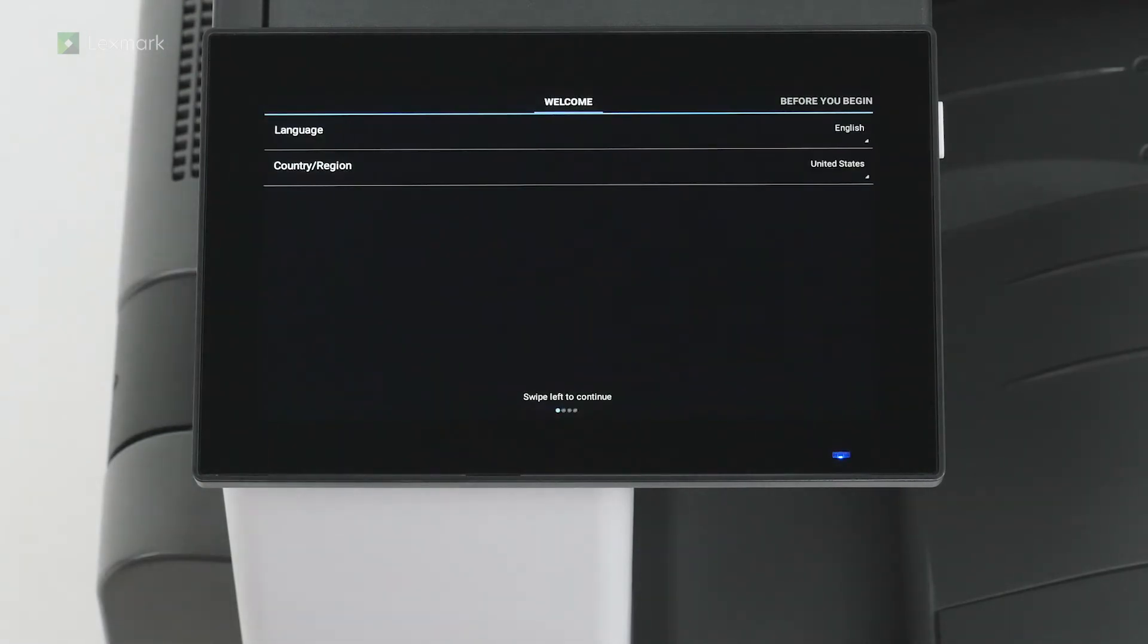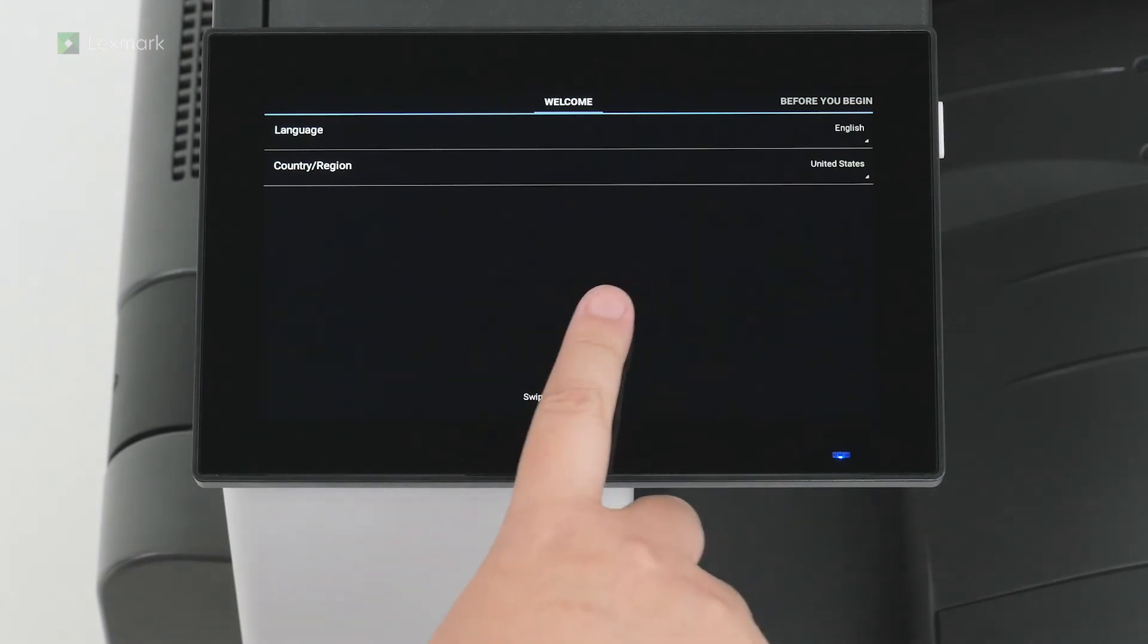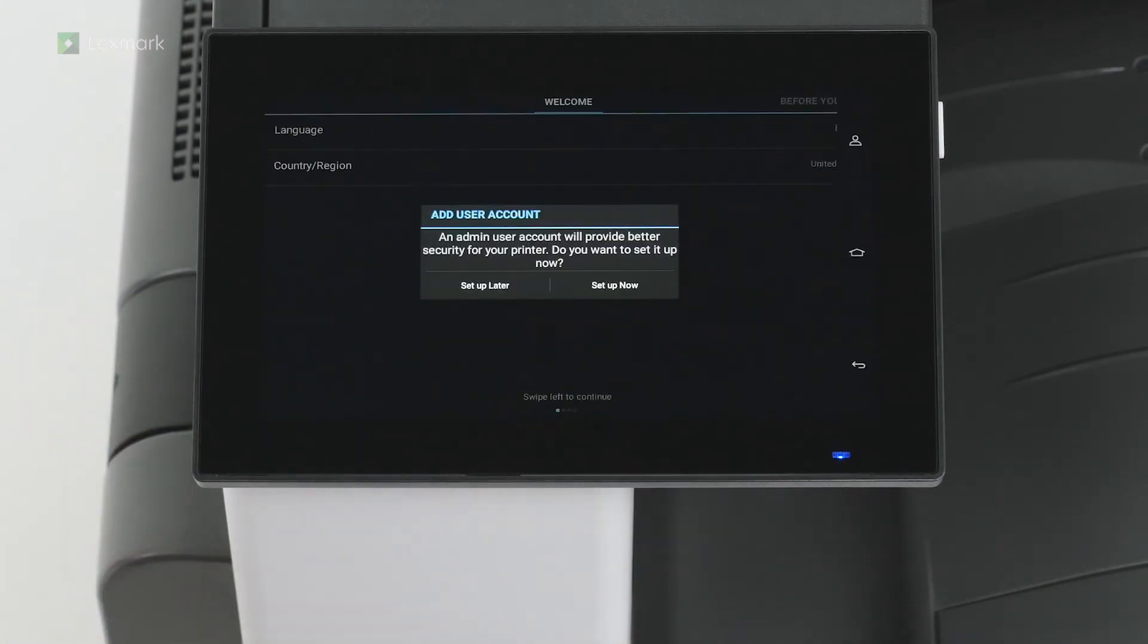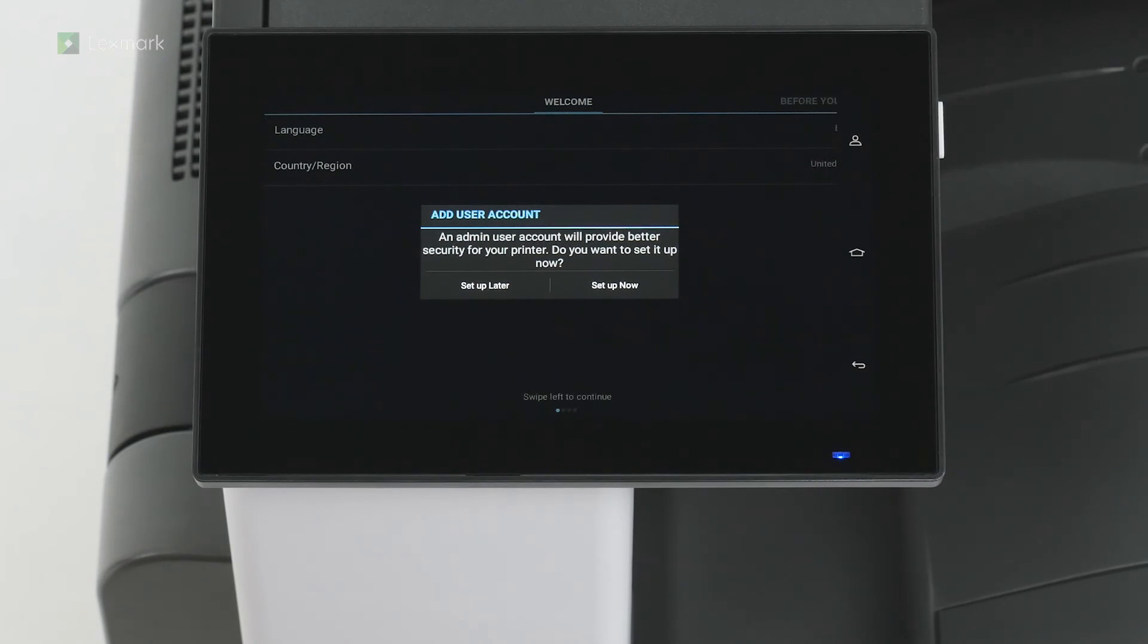Select the display language and your country or region and then swipe left. For enhanced security, you can set up an admin account on your printer. If you do not want to set up an admin user account, then touch set up later.